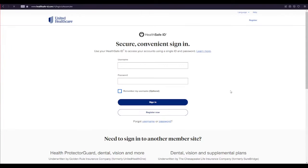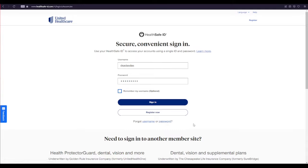After clicking the Sign In button, type in your username and password into the login area. If you forget your username, click on the Forgot Username link and follow the instructions. If you forget your password, click on the Forgot Password link and follow the instructions. If you don't have an account yet, click on the Register Now button and follow the instructions.